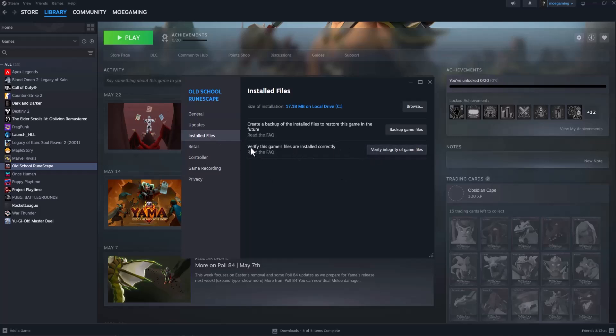and first and foremost do verify integrity of game files. This is going to, as it says, verify the game's files are installed correctly, meaning anything that was installed that got deleted or corrupted along the way is going to reinstall it.